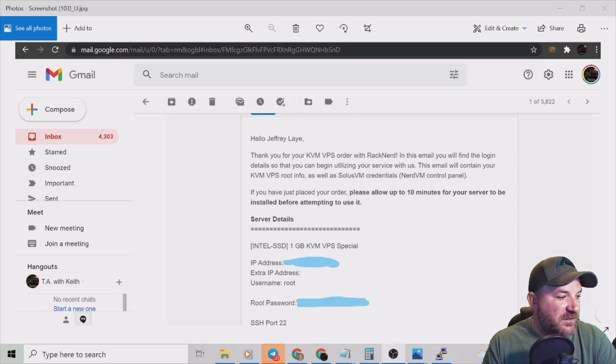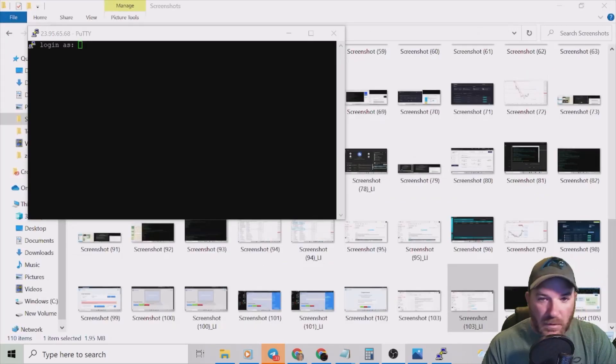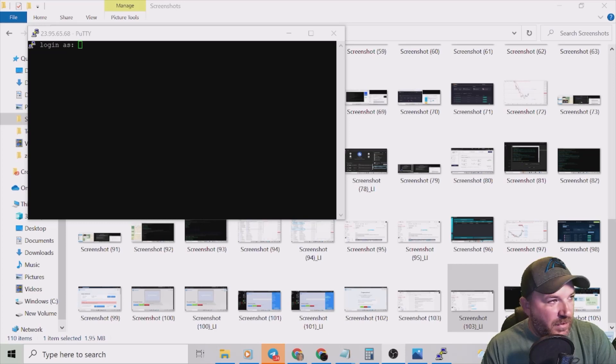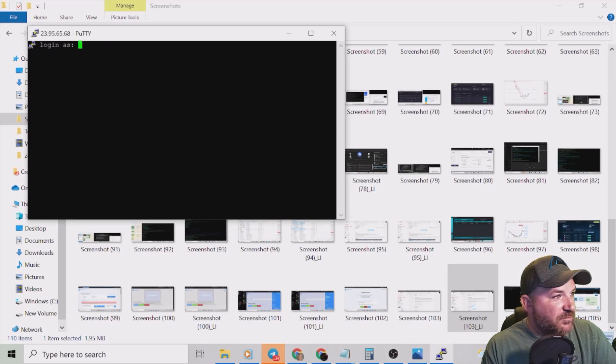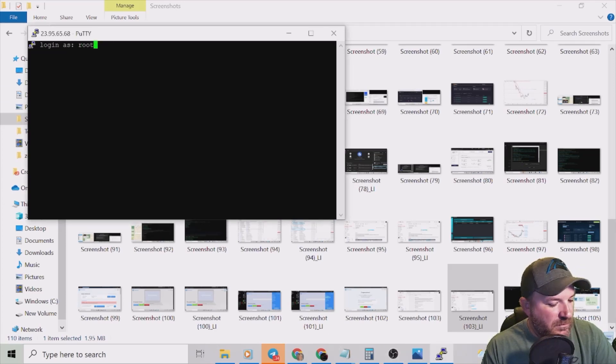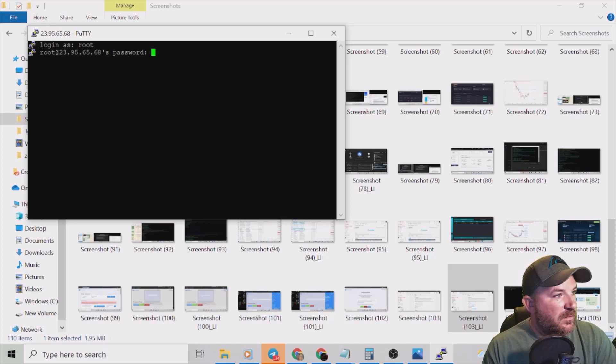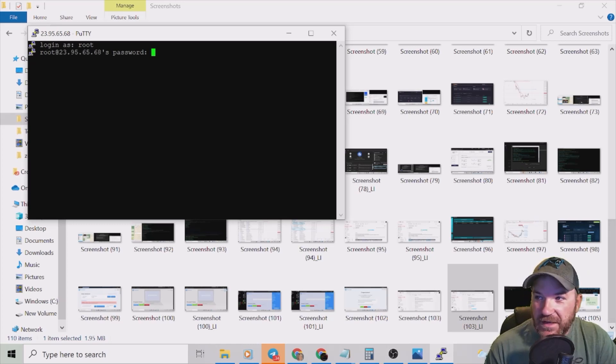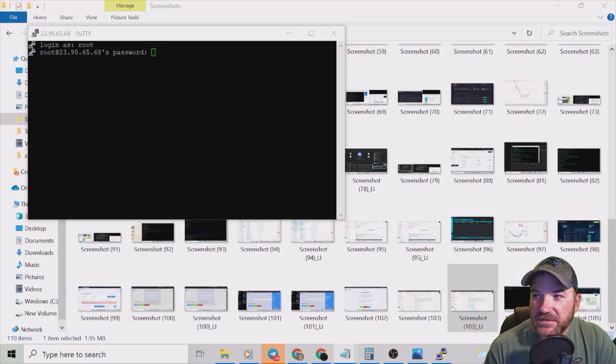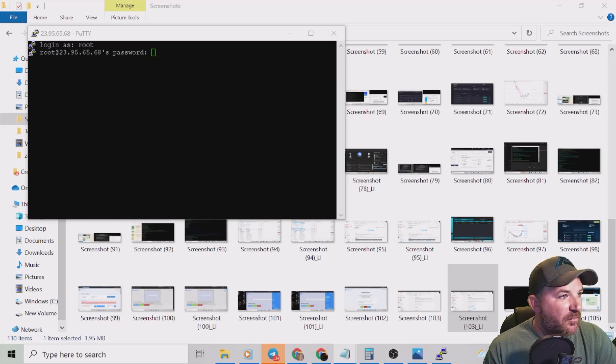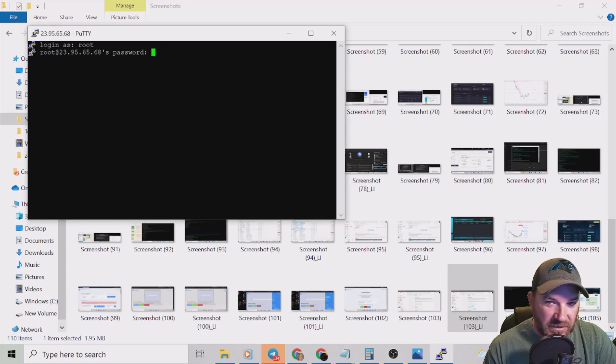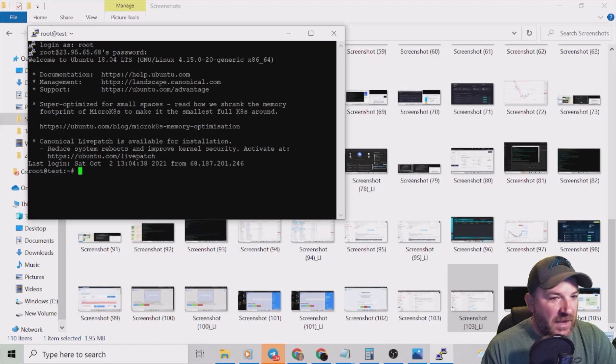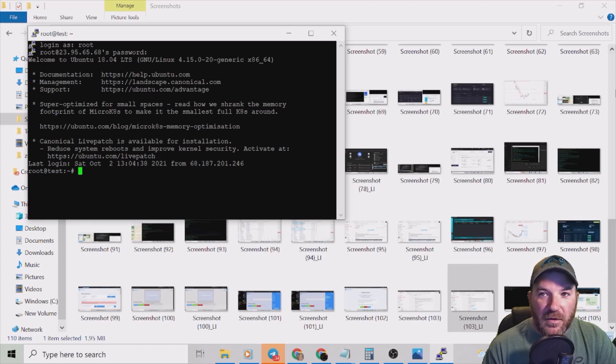Here we go, all in one shot. Putty pulled up, I'm going to log in as root. My password, it asked me for, I've got it over here. Again you won't be able to see this, I'm just going to copy, right click on the cursor, it's already in there. Hit enter, pulls it up.